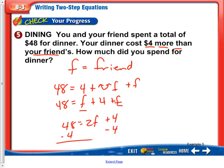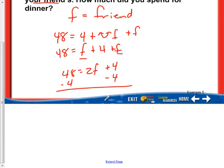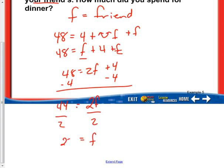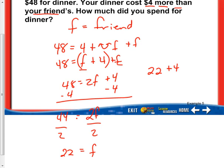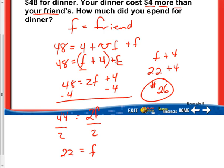Subtract 4 on both sides so we can find out what it would be if both of us spent the same amount. So 2F equals 44. Divide by 2, and F equals $22. But remember, we actually spent $4 more than your friend's. This part — F plus 4 — is the expression for our meal. So we do 22 plus 4, substituting the 22 in, for a grand total of $26 — that's how much our meal cost. My friend's meal cost $22. Together, 22 plus 26 equals 48, which is our grand total.